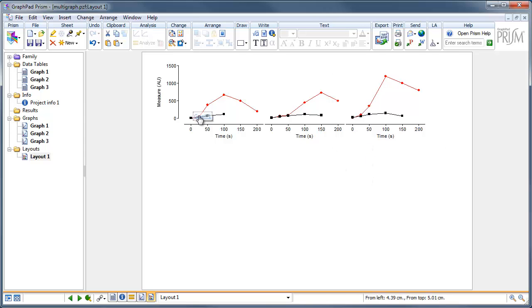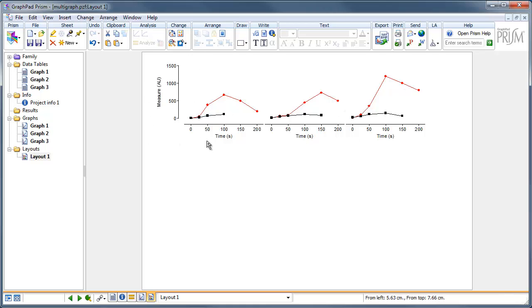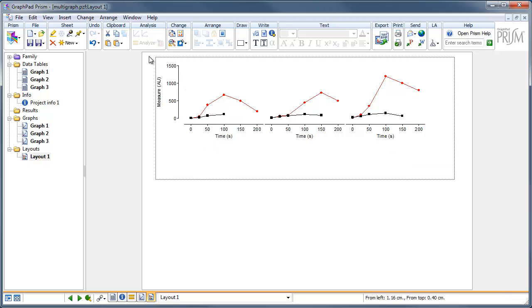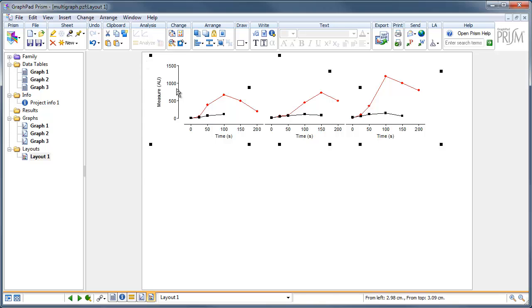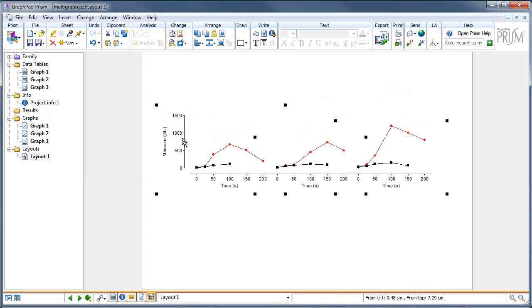We have now combined three different sets of data onto a single cohesive y-axis with independent x-axes, showing the data in a format that will look quite nice in a publication. I hope that helps.